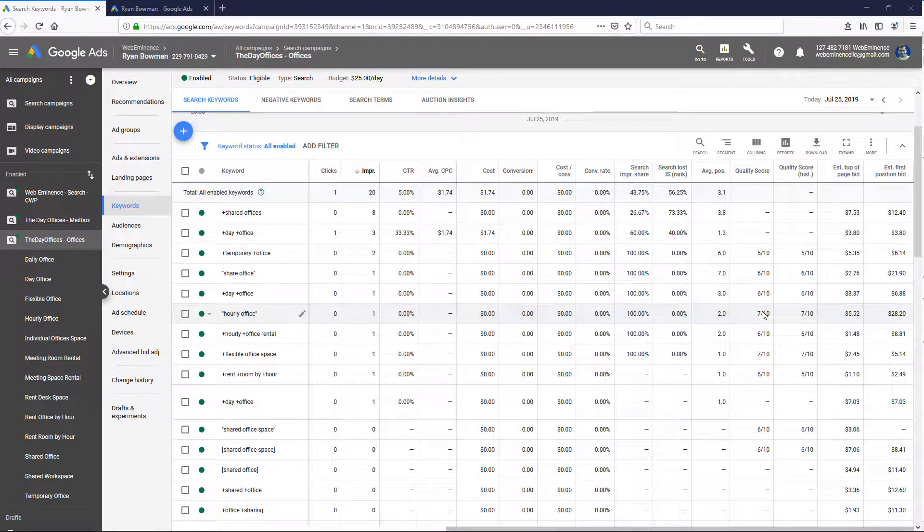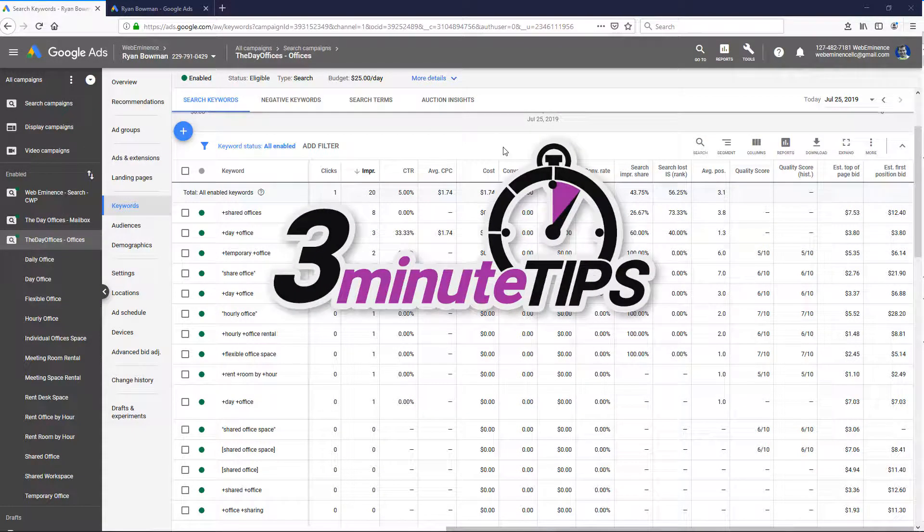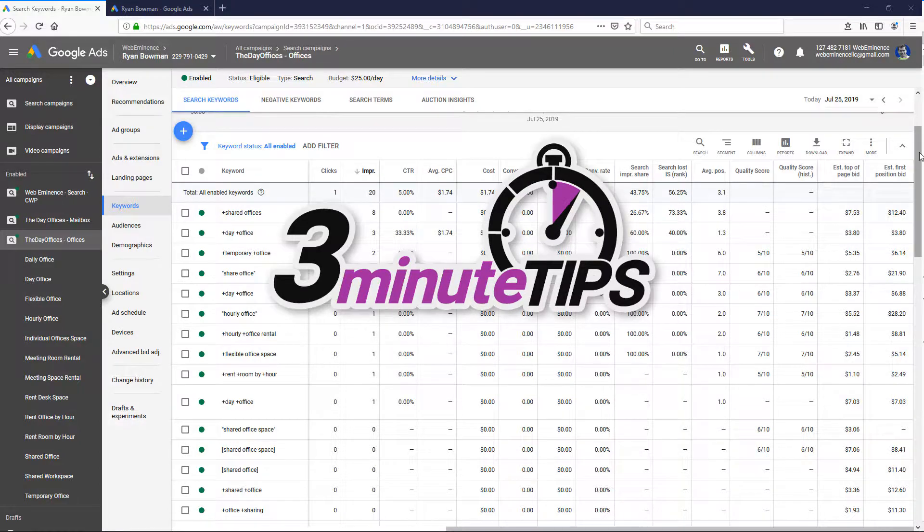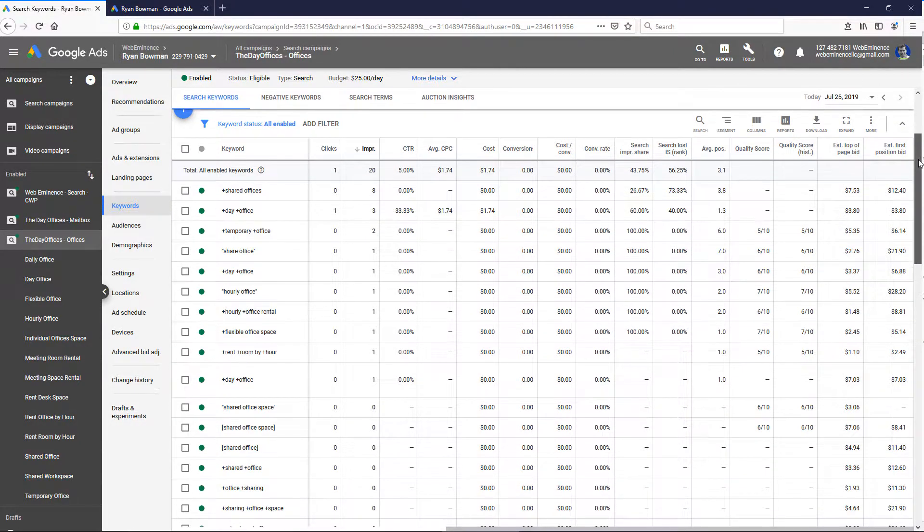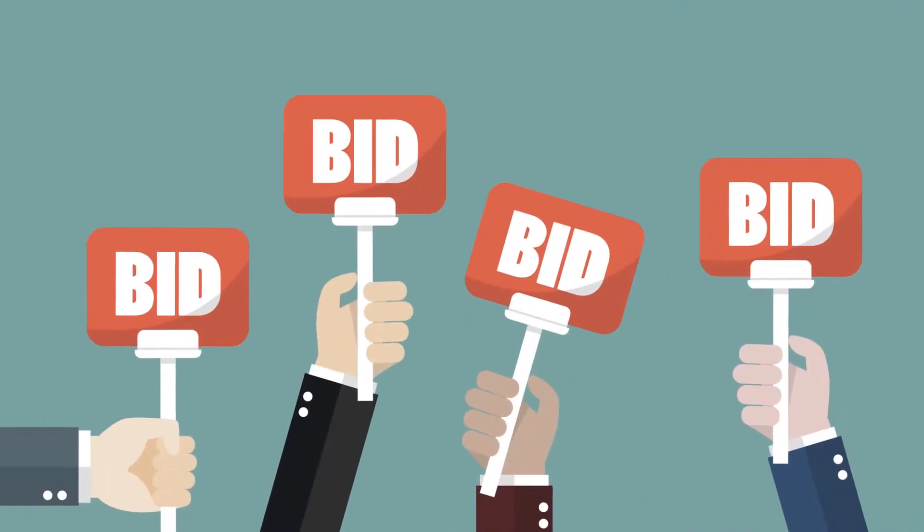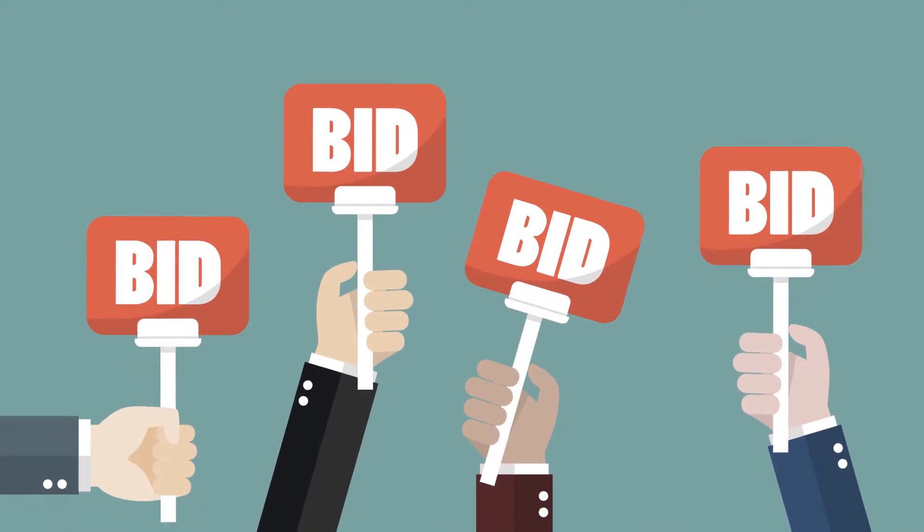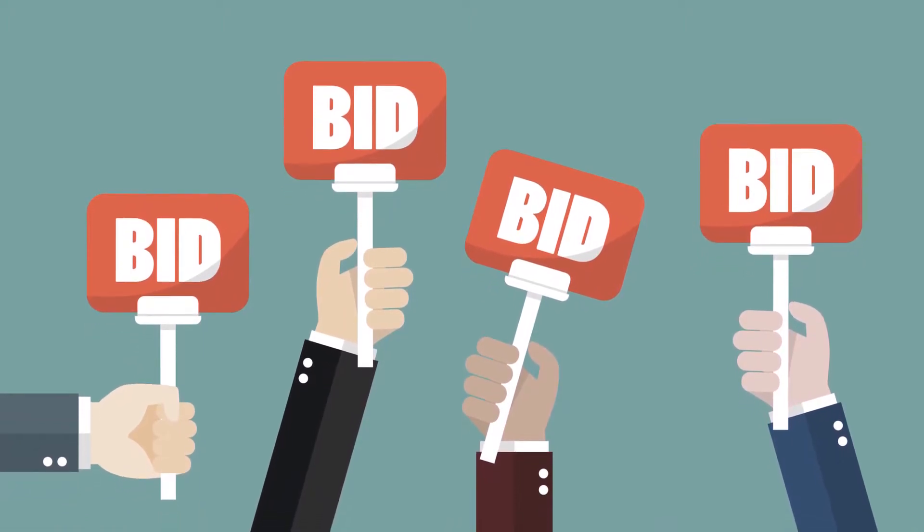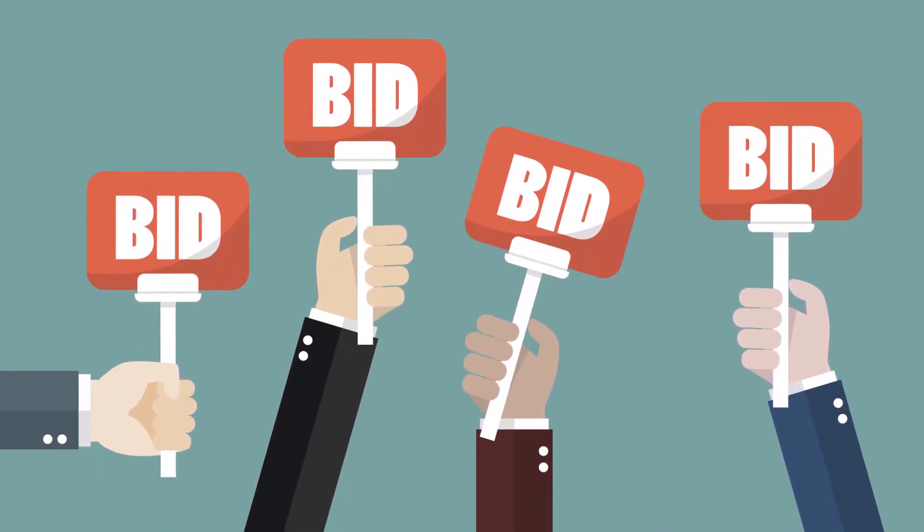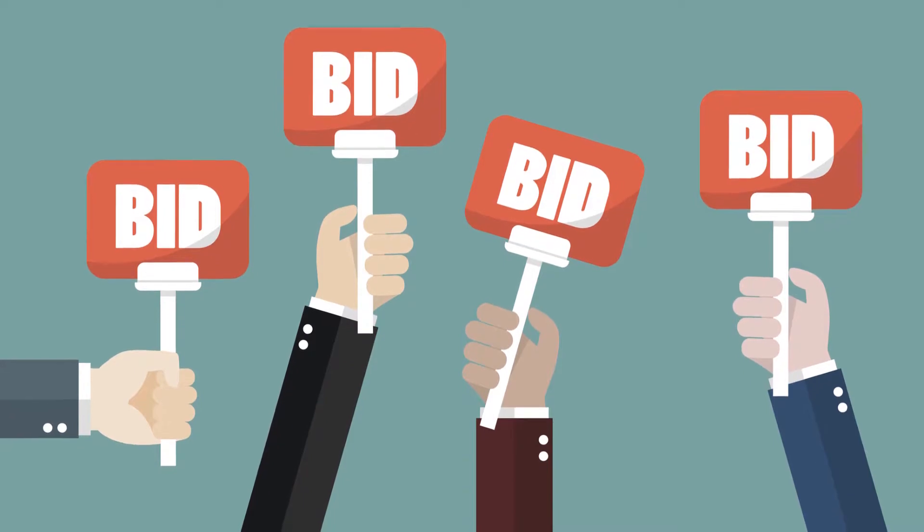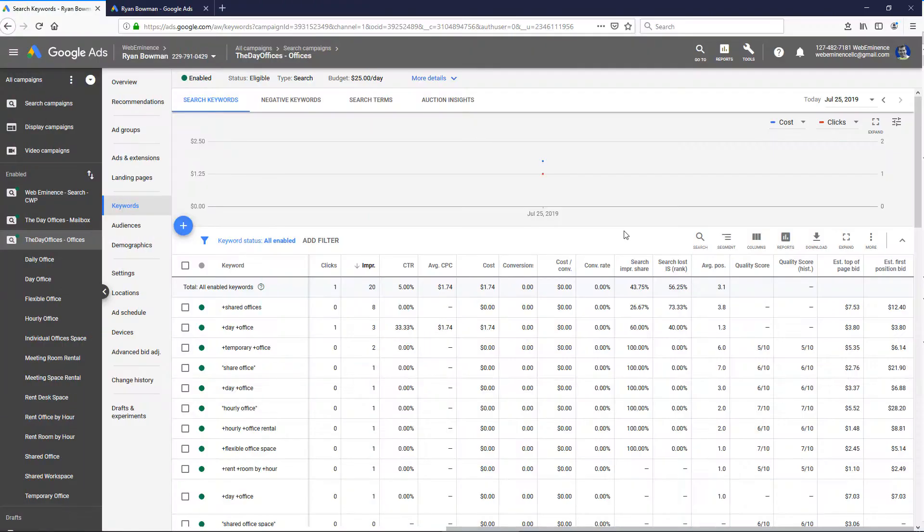Hey, this is Ryan from Web Eminence, and in this quick 3-minute tip I'm going to show you a way to figure out what your competitors are bidding in Google Ads, or at least give you a rough idea. You're never going to really know what your competitors are bidding unless you have access to their account or they tell you, which is unlikely.